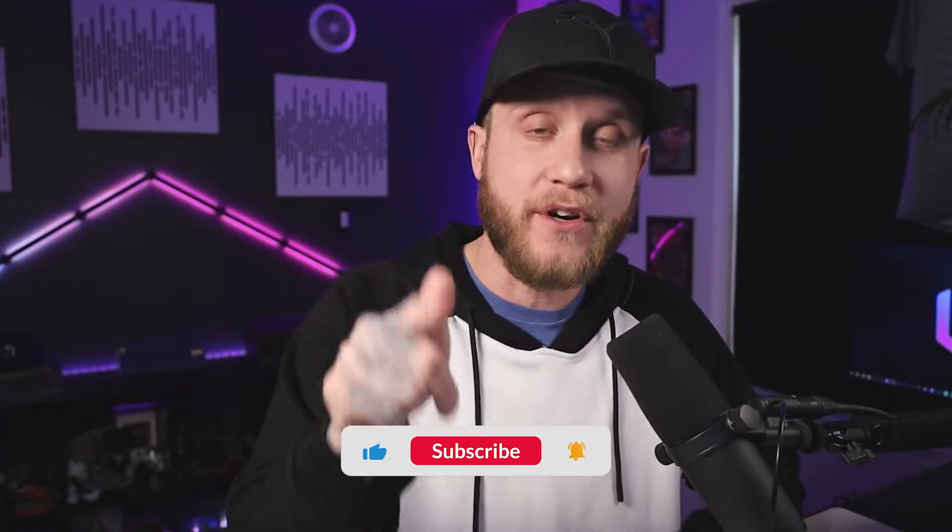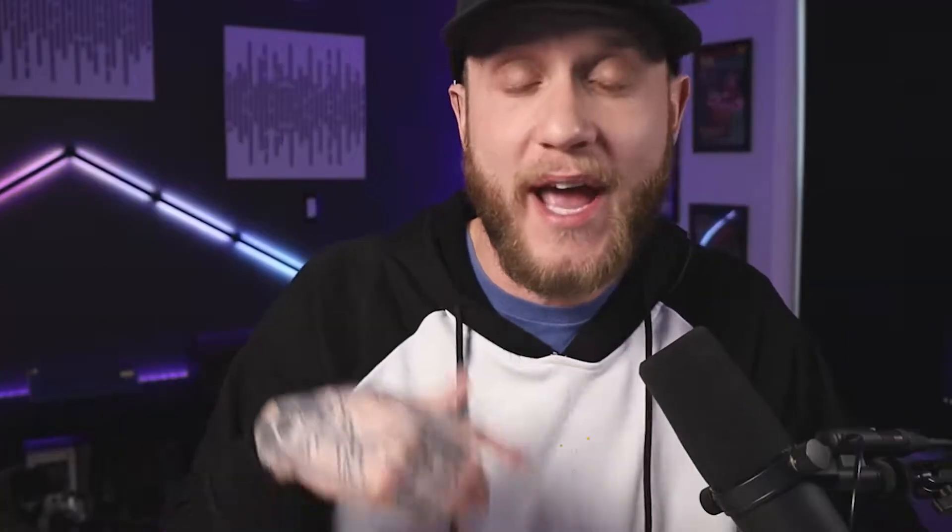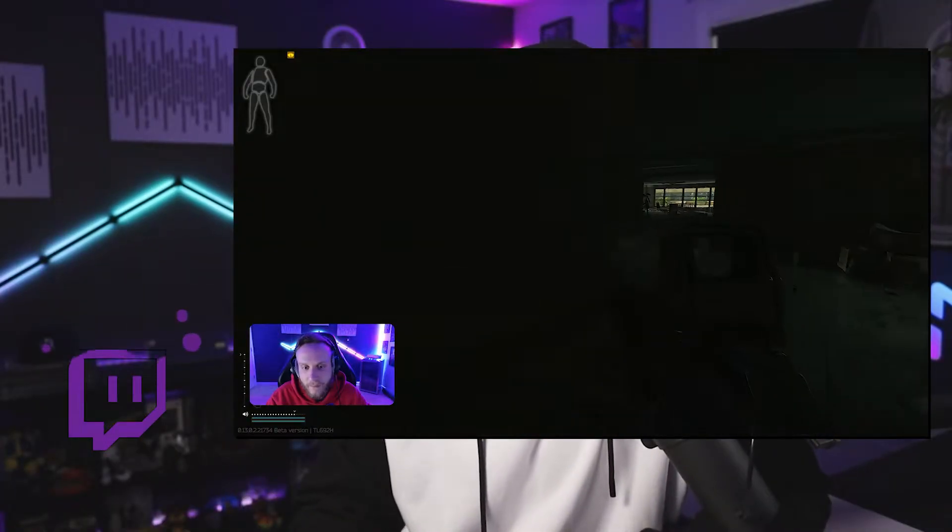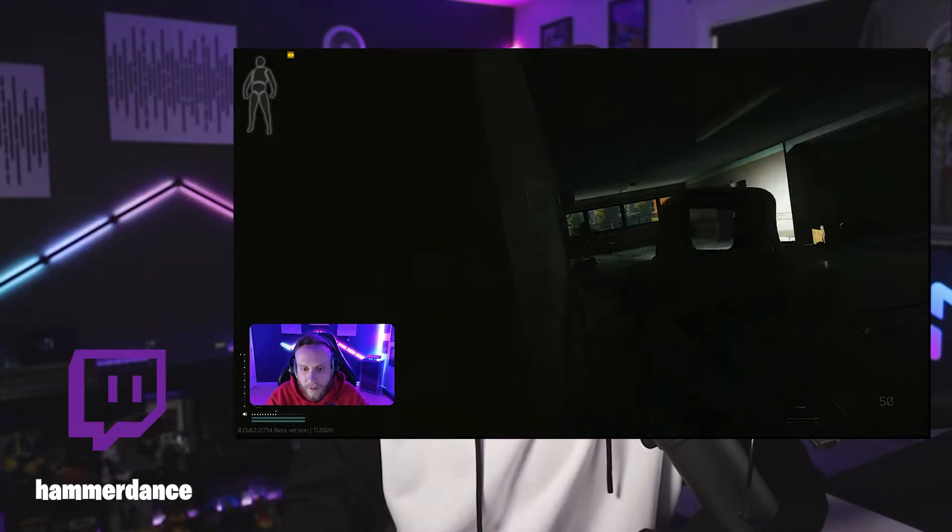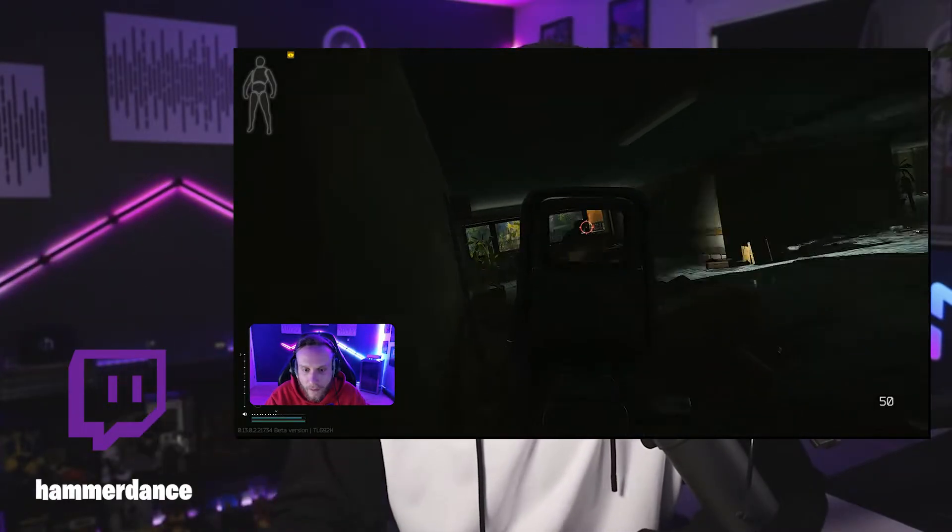But if you enjoy this content, hit that like button and subscribe to the channel. Turn on post notifications so you don't miss the next time I post a video. And if you want to hang out with me live, I stream on Twitch Monday through Friday at 8pm Eastern time. Come in there and hang out. There's a link to it in the description below. But anyways, let's jump into the video.